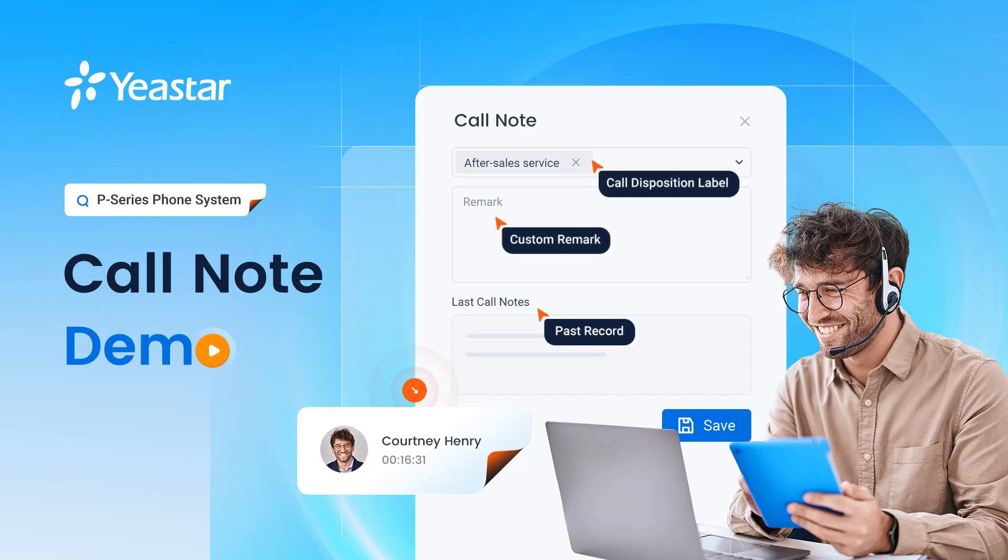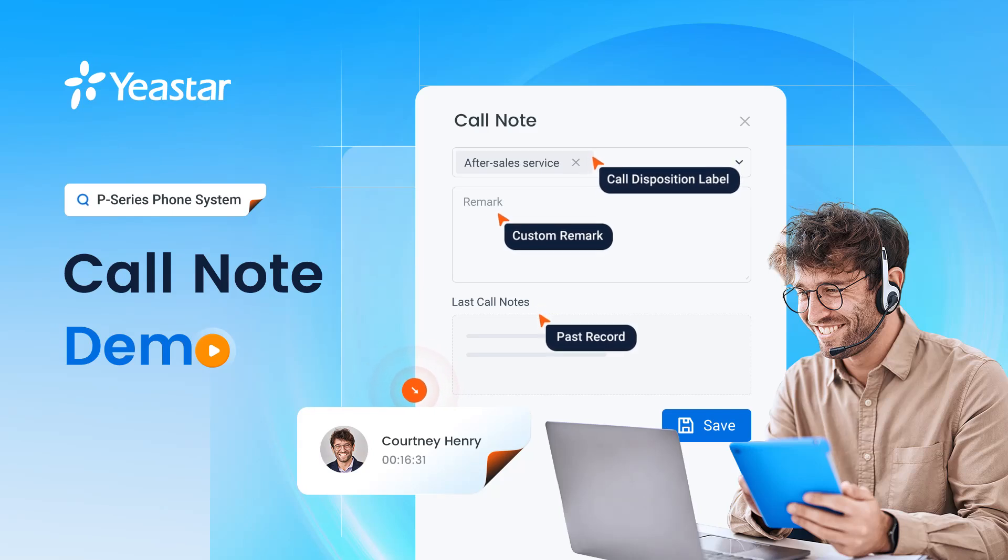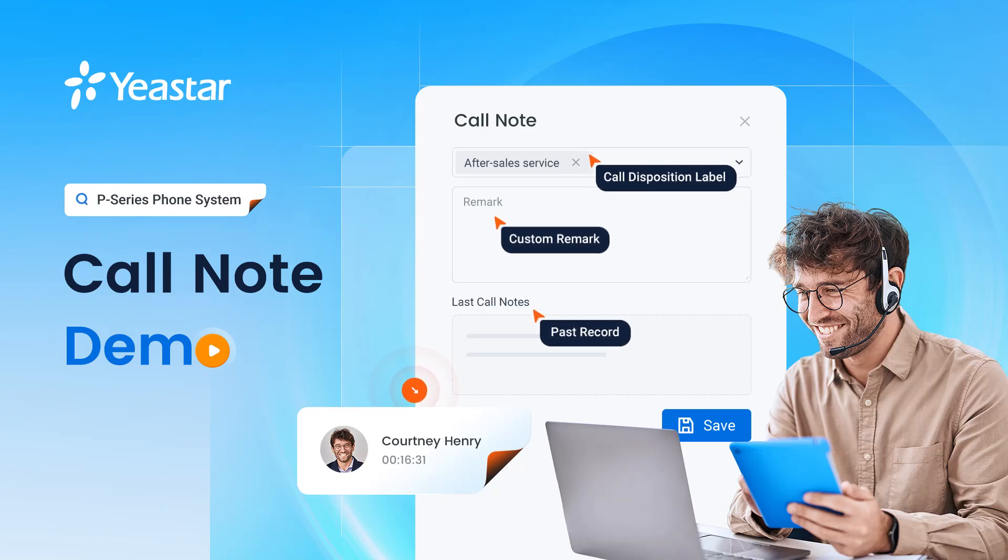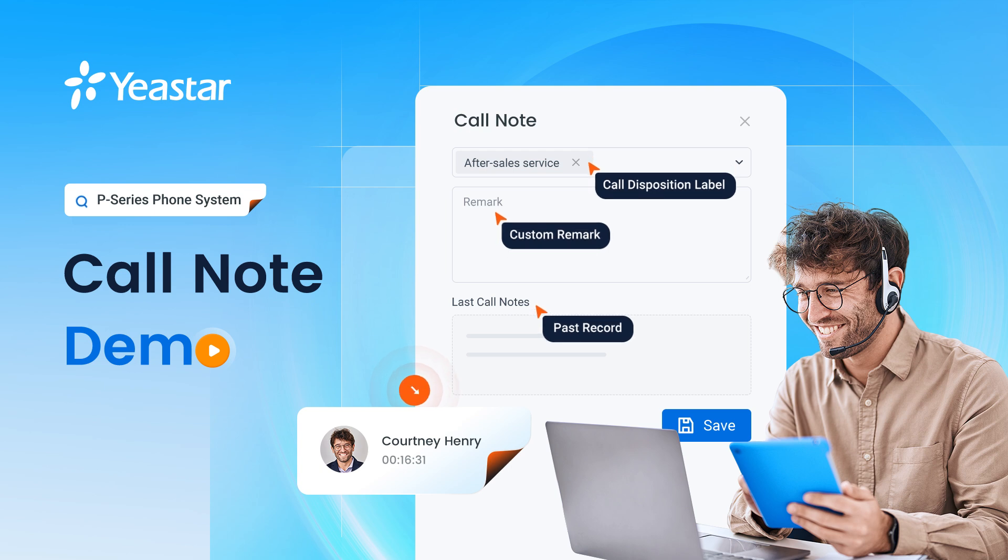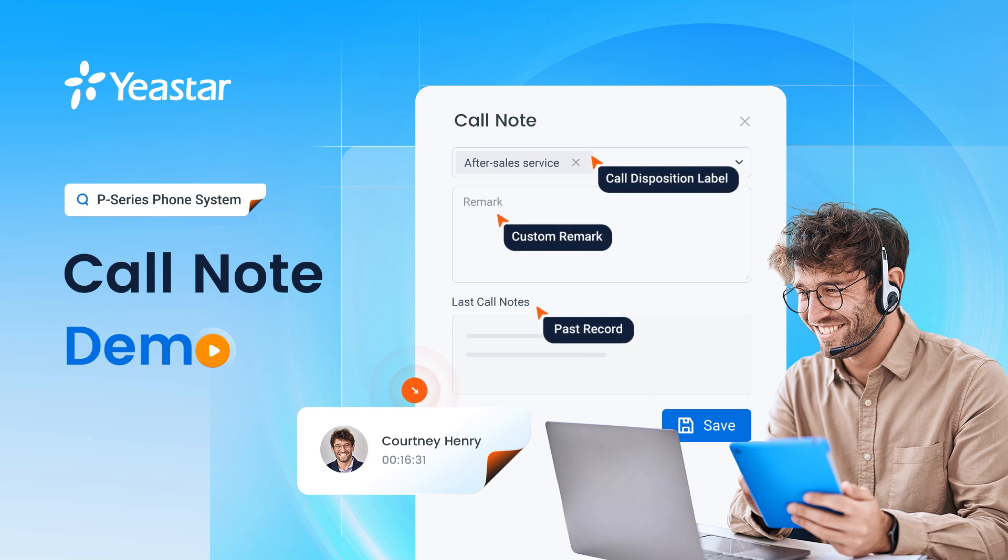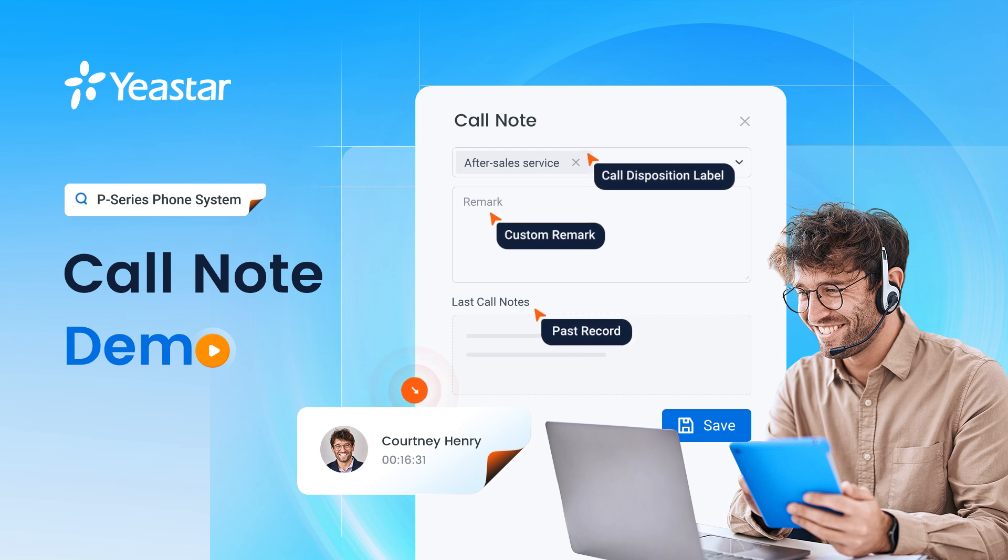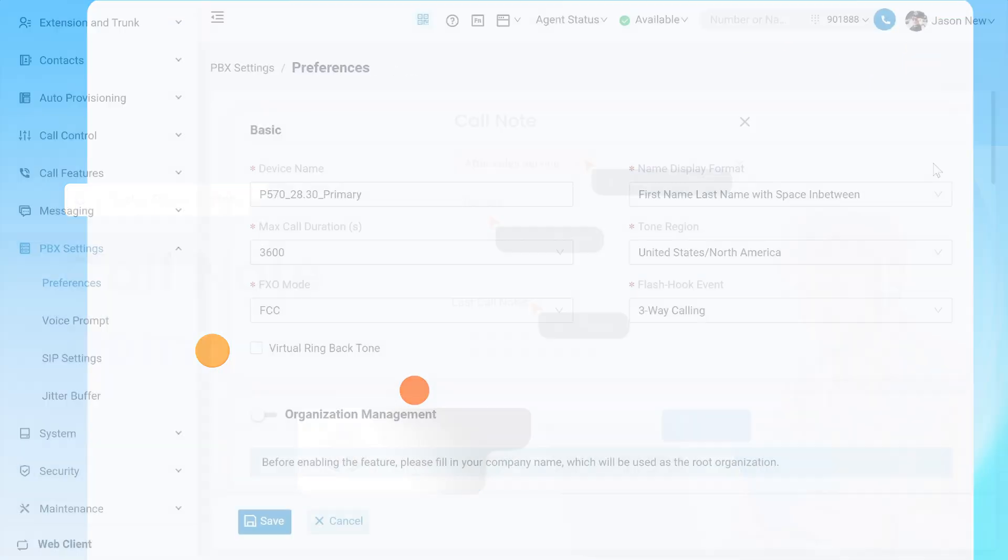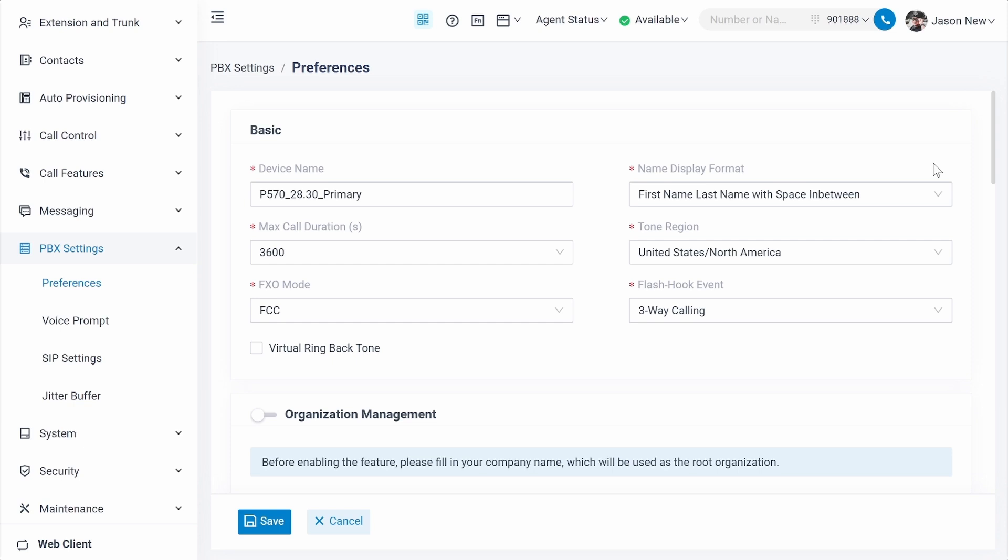Hey guys, how's it going? The new feature call note is supported on the P-Series system with the new firmware, and I'm pretty sure you want to try this feature. So let's have a look and see how to make it work.